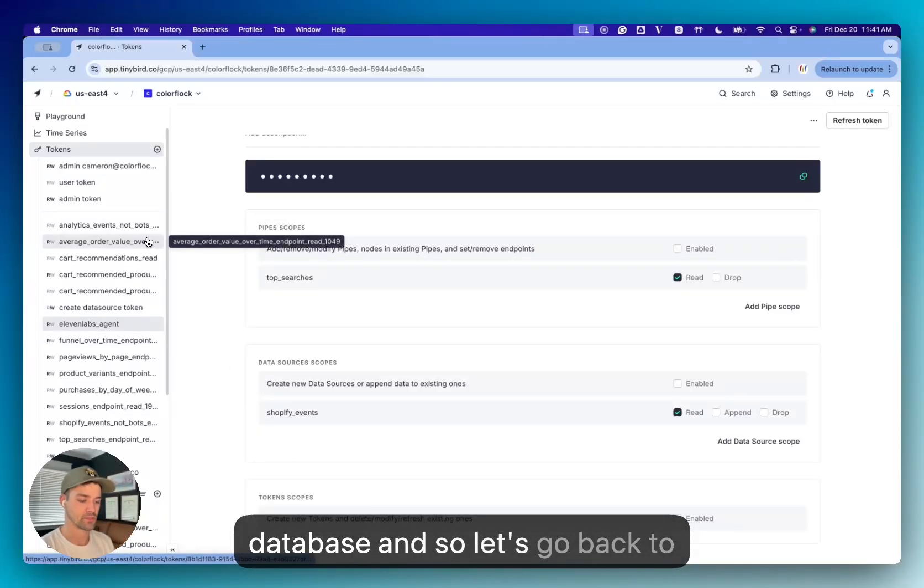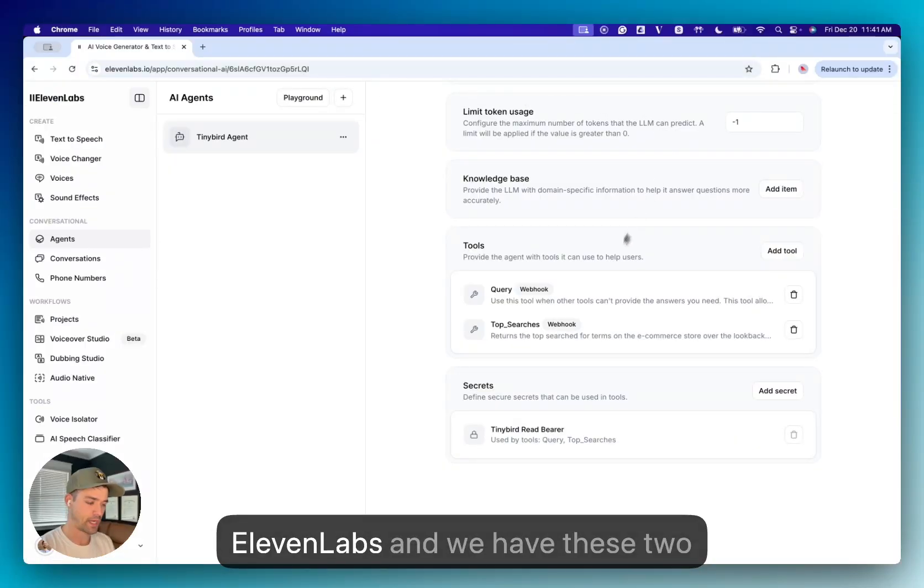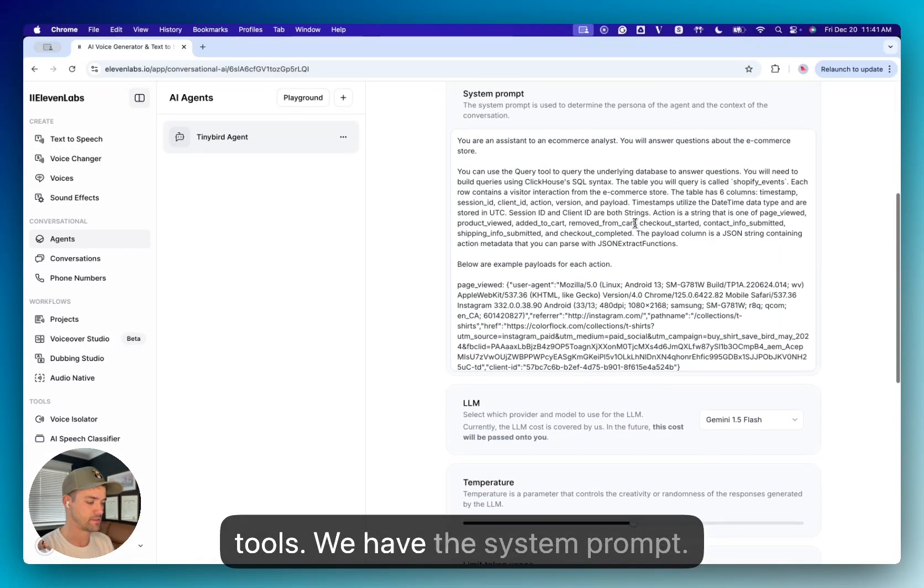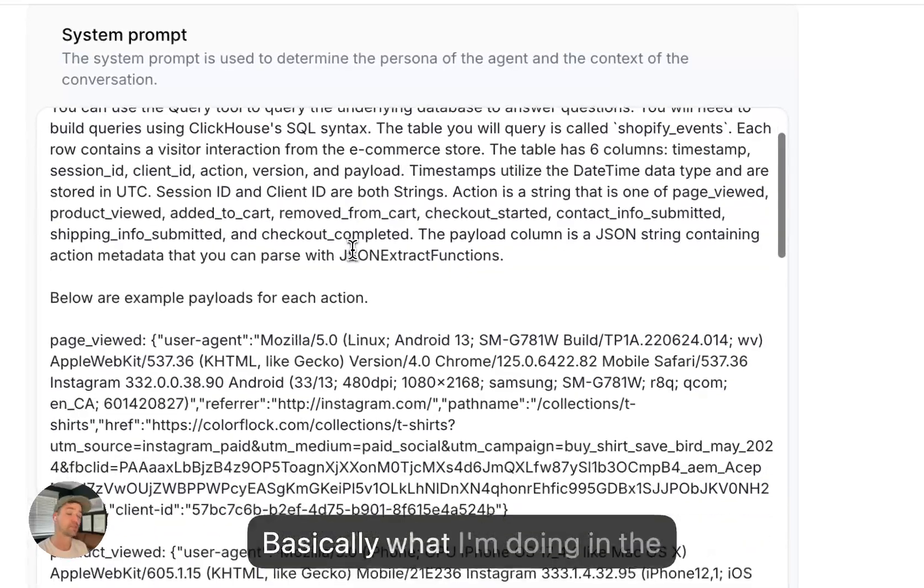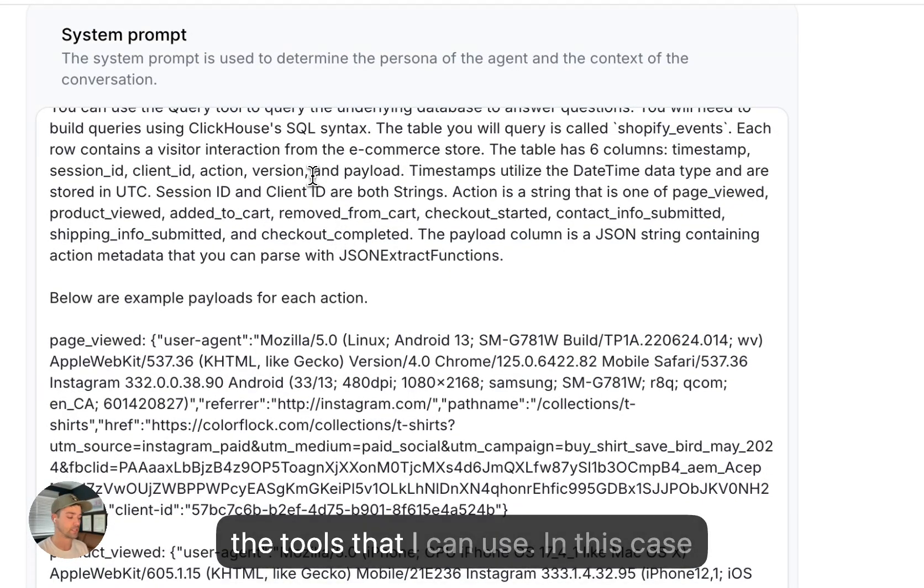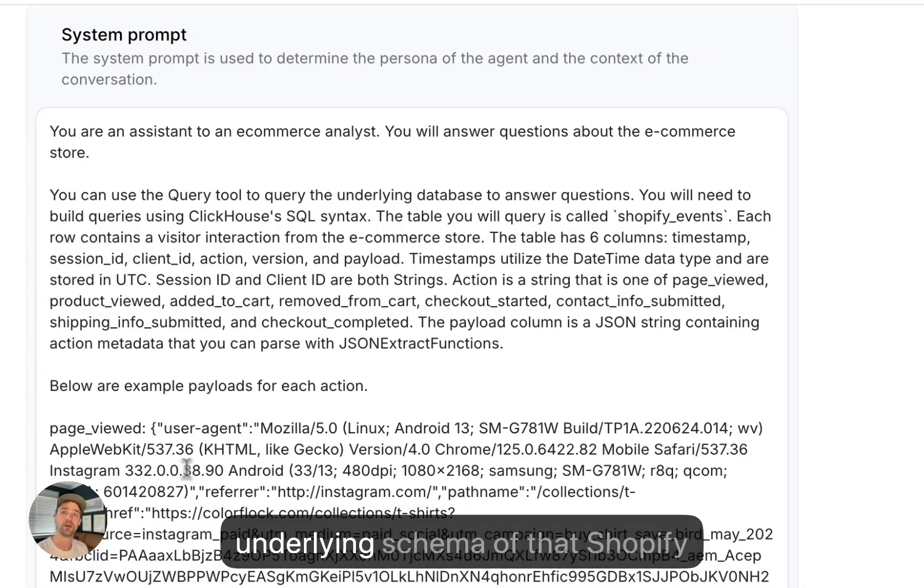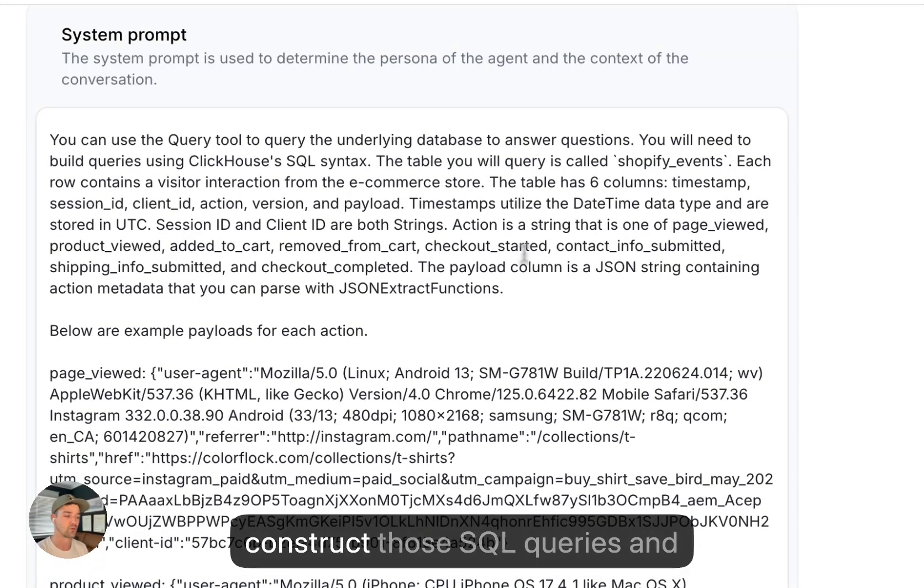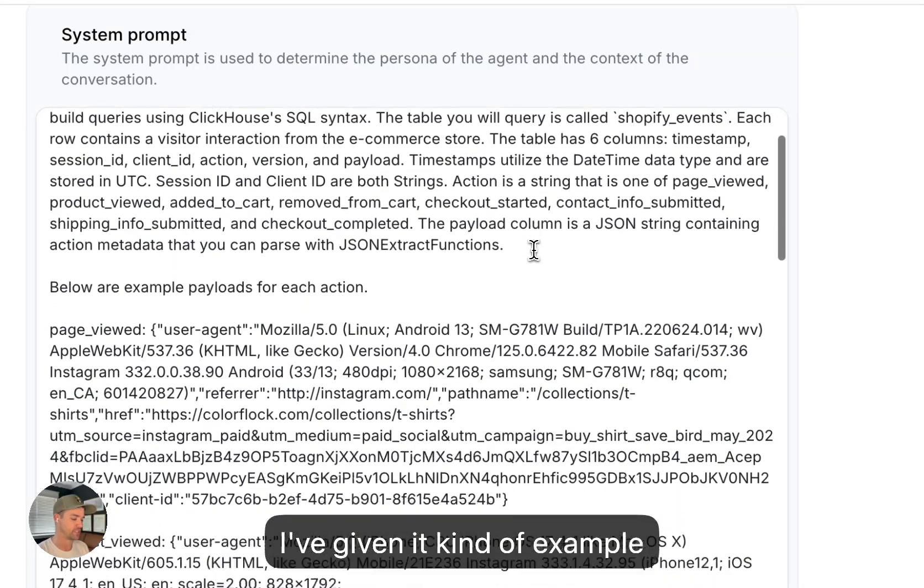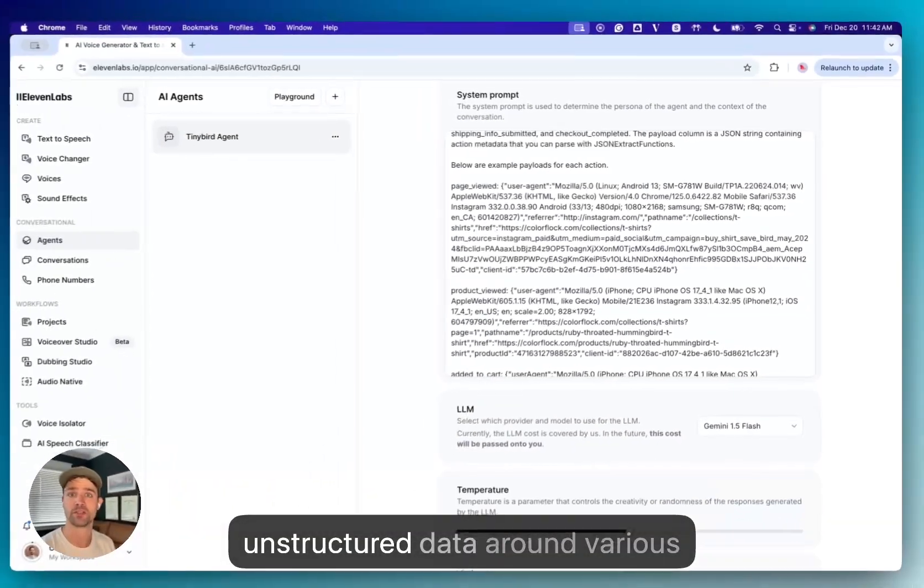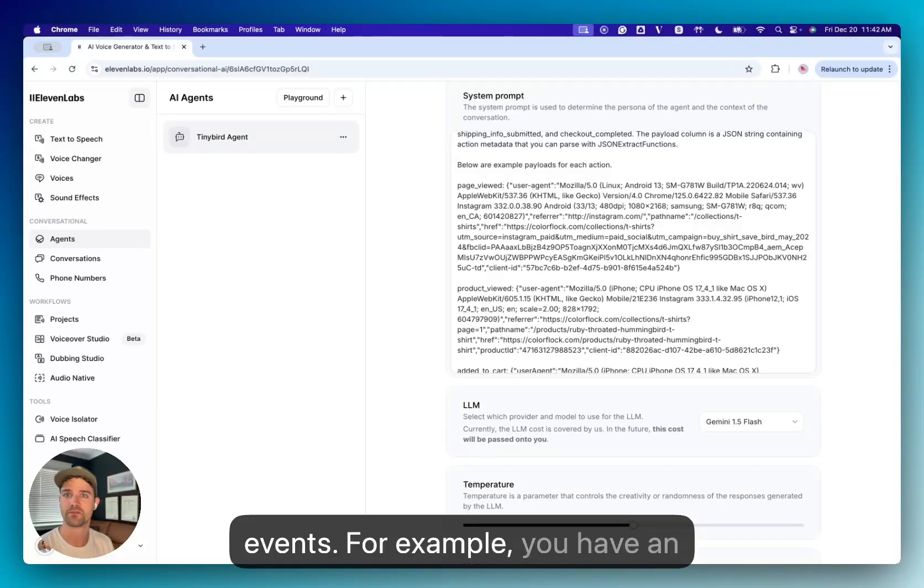And so let's go back to 11labs. And we have these two tools. We have the system prompt. Basically, what I'm doing in the system prompt is I'm describing the tools that it can use. In this case, I'm actually giving it the underlying schema of that Shopify events table. So it knows how to construct those SQL queries.